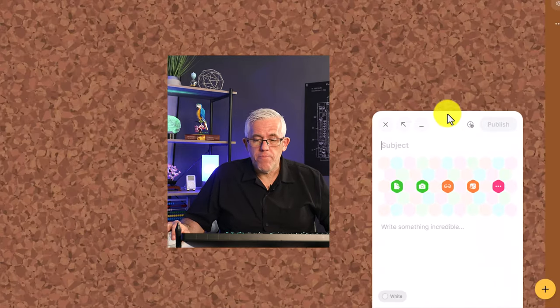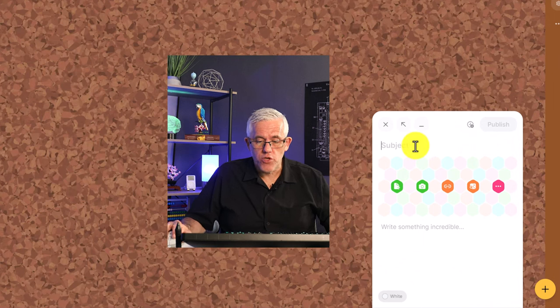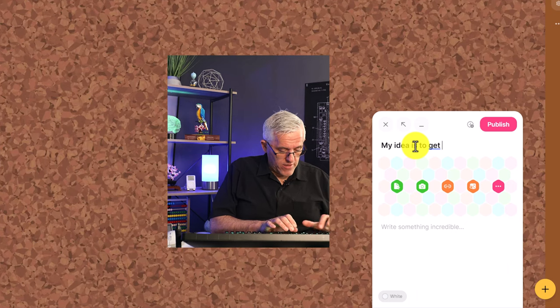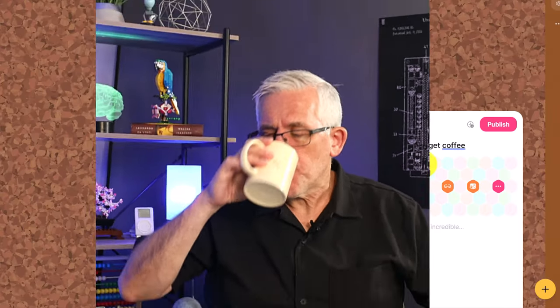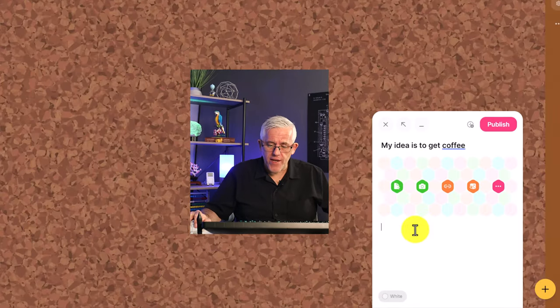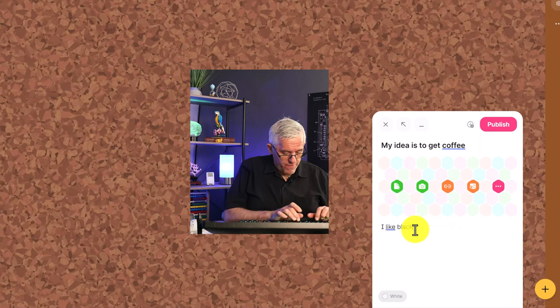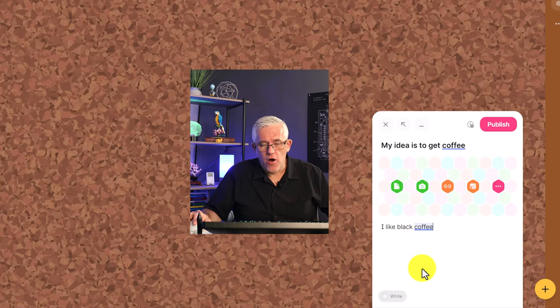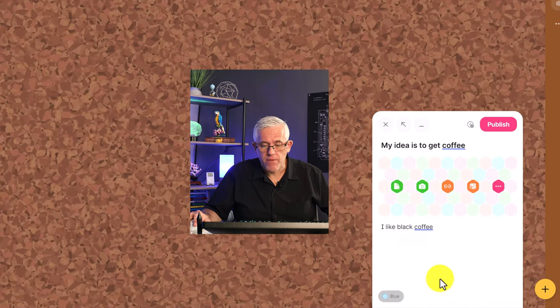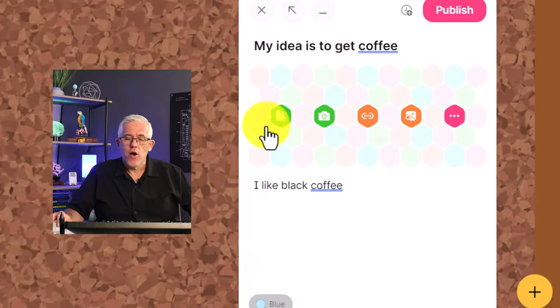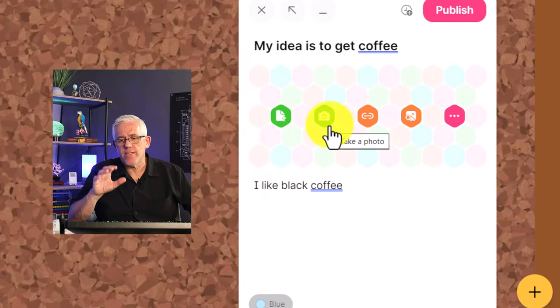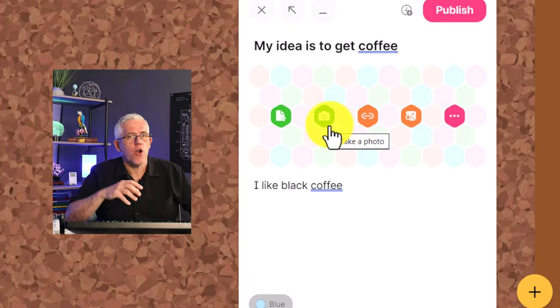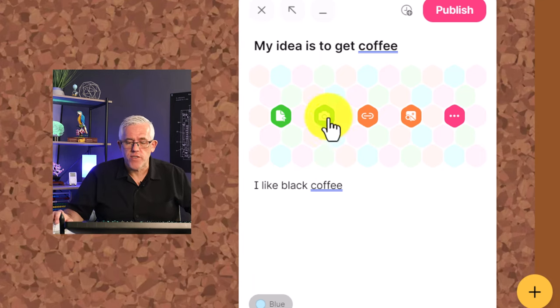Now the key here though is this plus button at the bottom. You add posts to the padlet. And when you add a post, you could say, my idea is to get coffee. So maybe your idea is to get coffee and that's always a good idea. And then what you can do is you can add here. You can say, I like black coffee. So there you go. And then obviously you can do things like change the colors here. So I'll make it blue. And the real power here are in the icons that you see right in the center. This is where you can take this note that you're putting and really start modifying it in very interesting ways.